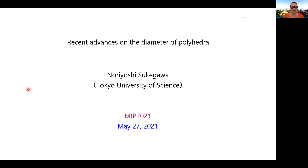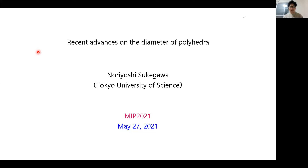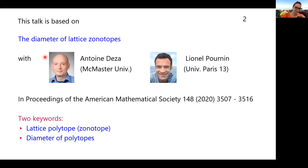Our first speaker is Noriyoshi Sukagawa from Tokyo University of Science. Thank you so much for giving this talk — it's not a usual time for you, so we really appreciate you joining us today. Thank you very much. Thank you for the kind introduction and I'd like to thank the organizers for giving me this excellent opportunity. Today I'd like to talk about my recent results.